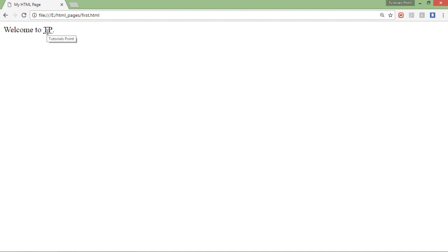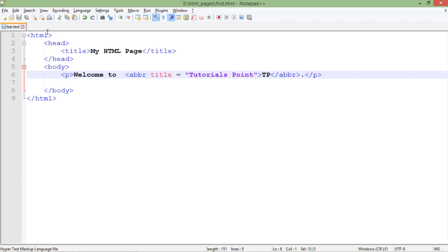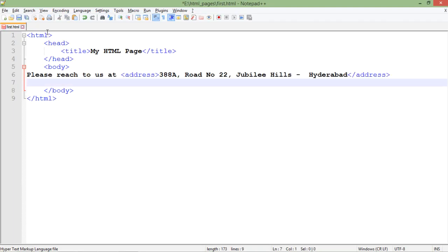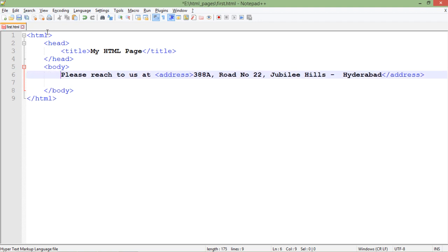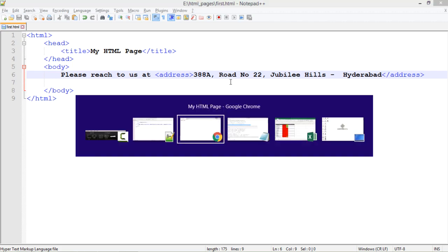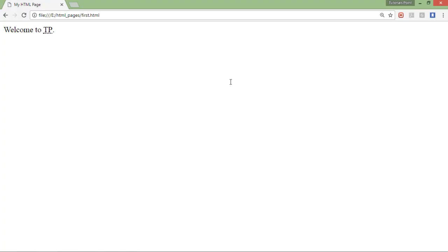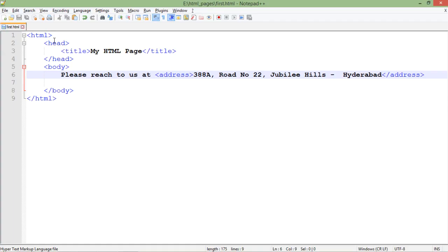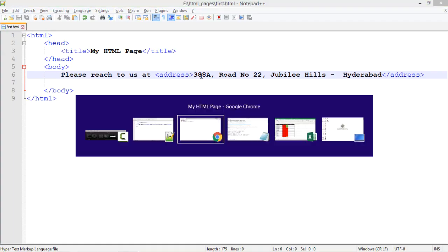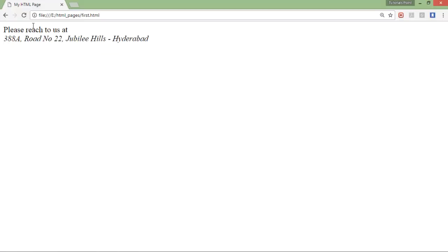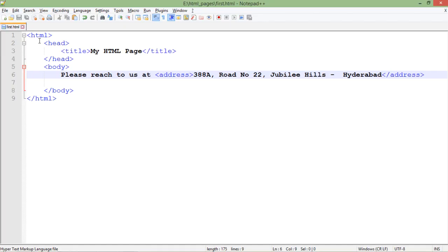Now the last tag in the list which we have is the address tag. Basically this address tag is used to enclose an address between itself. Whatever text you will use between the address will be looking like this: automatically the line is broken, it is coming down and in the italic form.